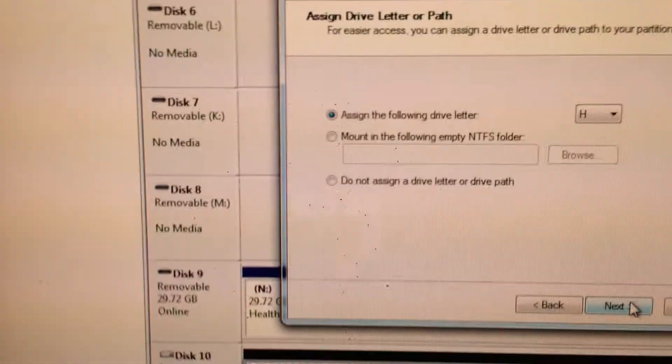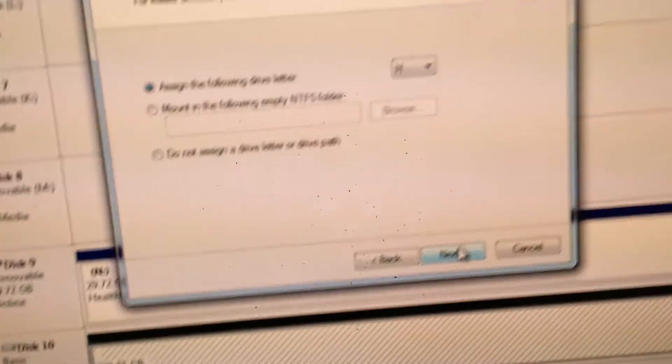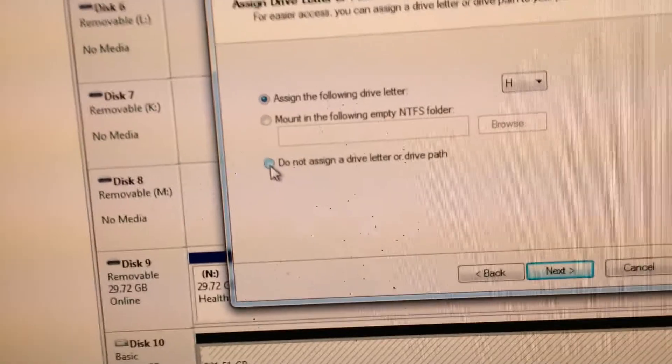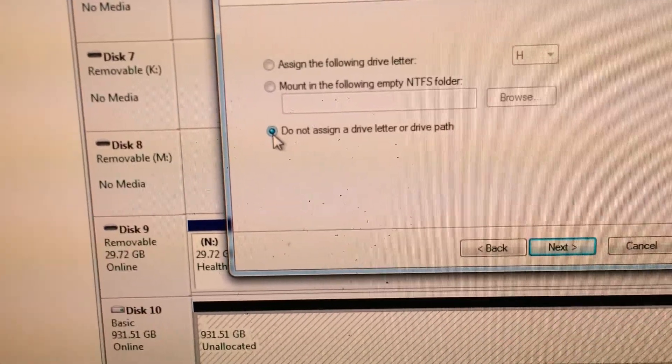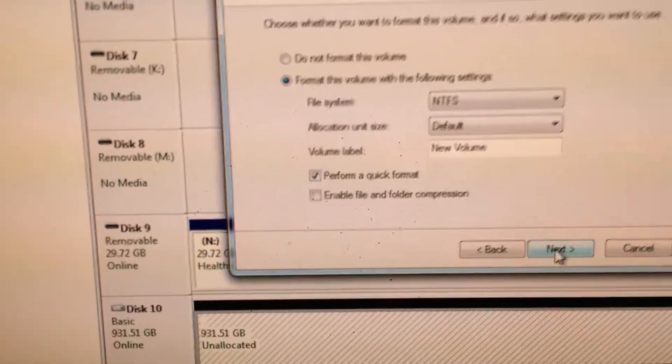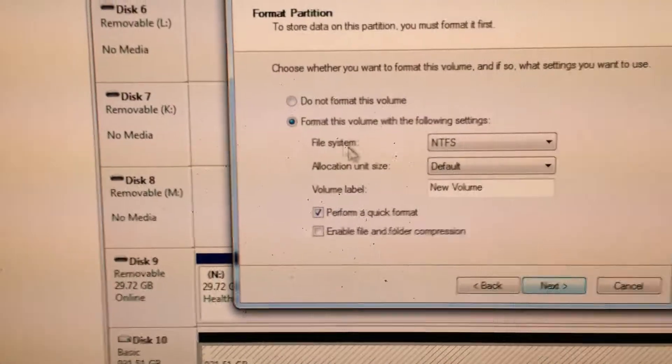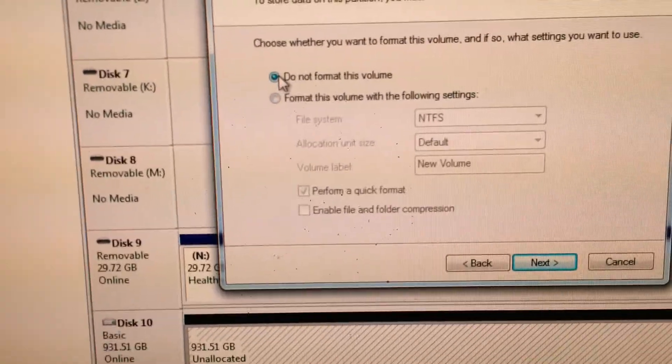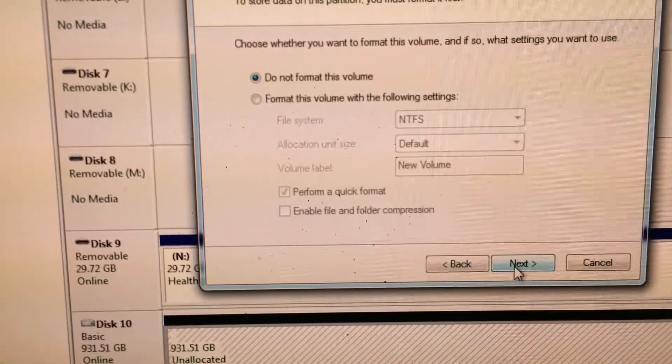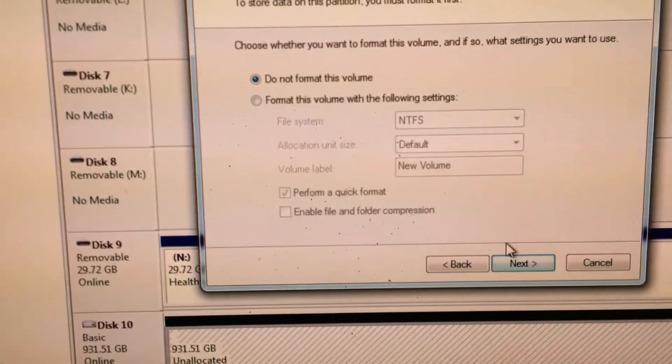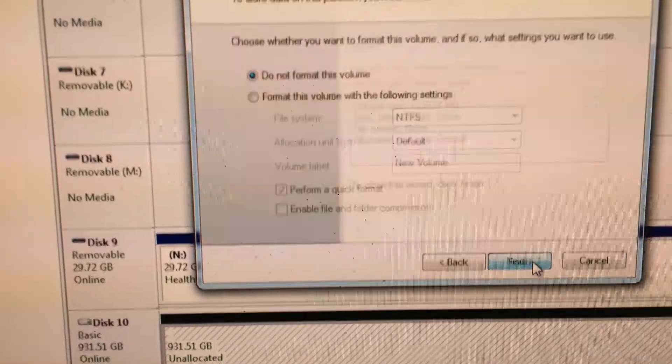Now, since this is space we're not going to use, select the do not assign a drive letter or drive path. Select next. We do not want to format this space. So click the do not format this volume and click next.